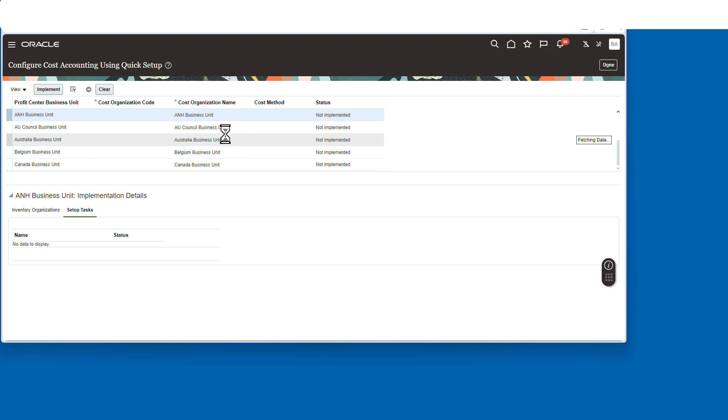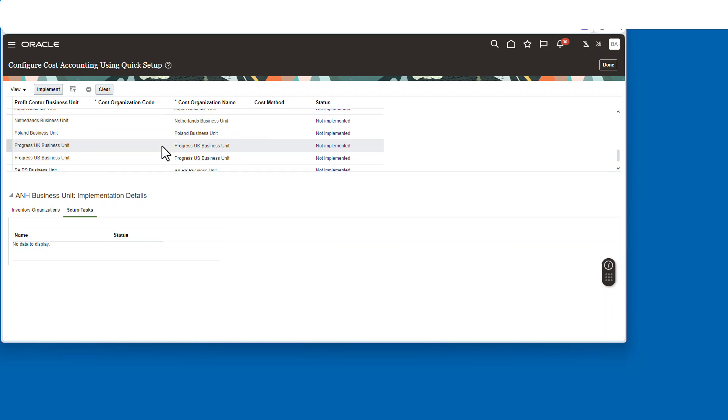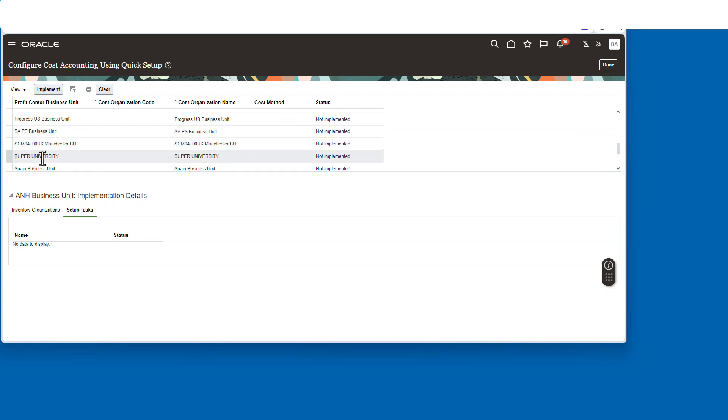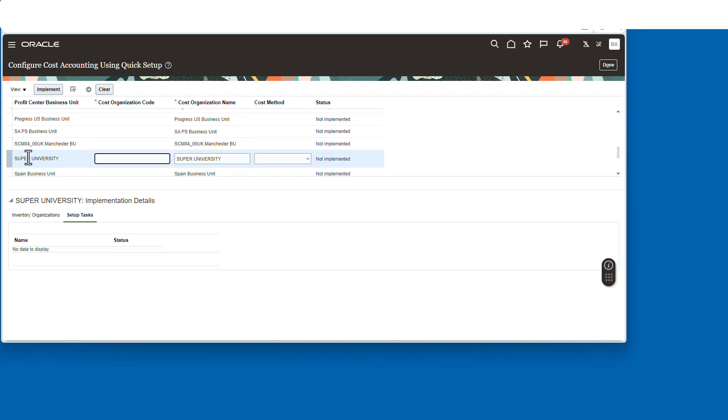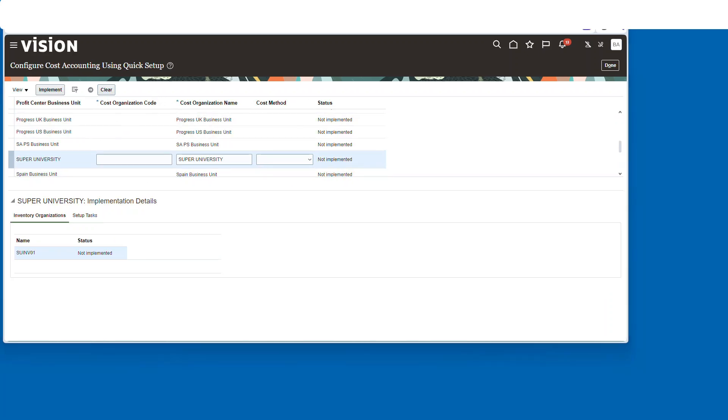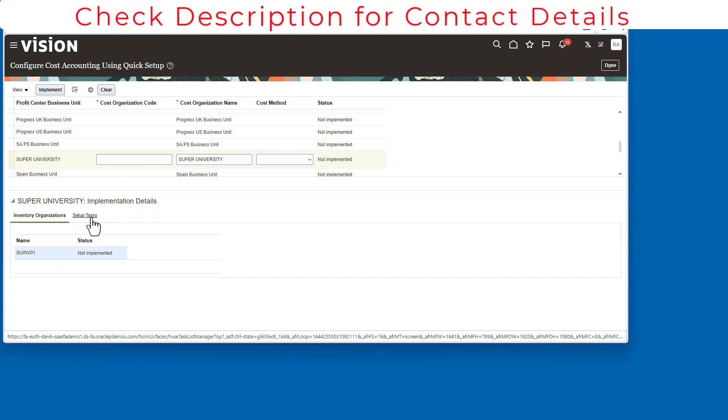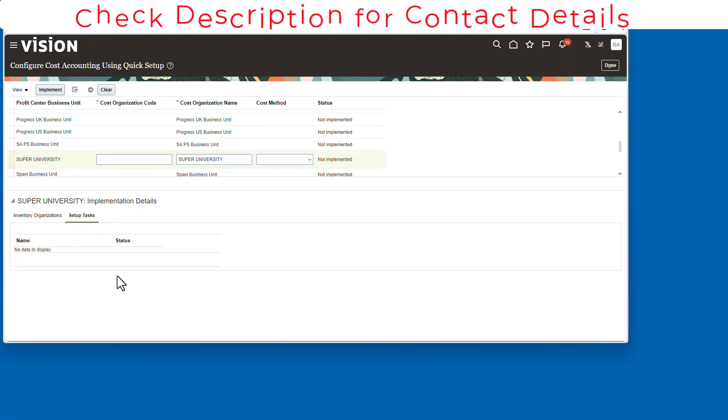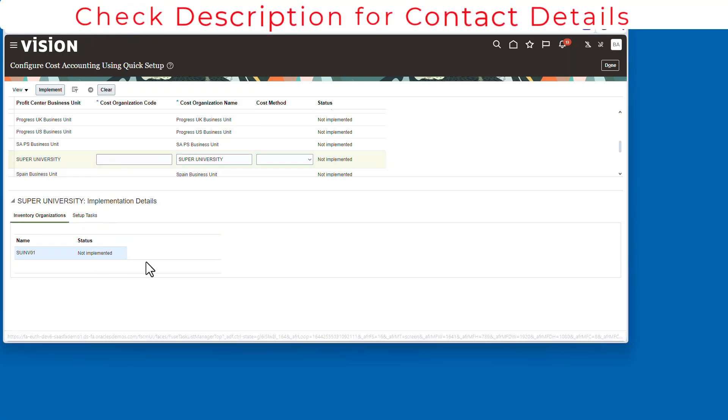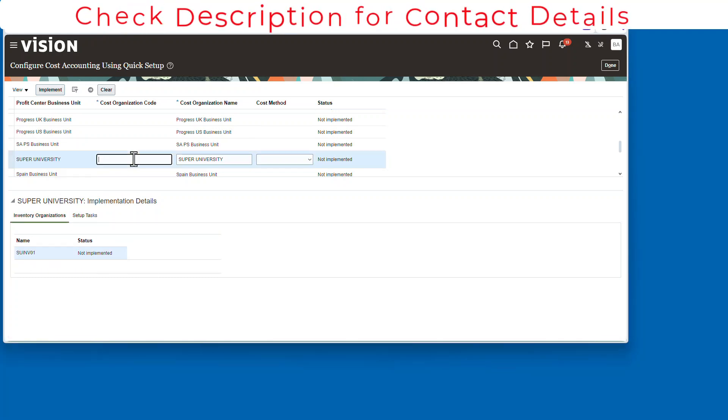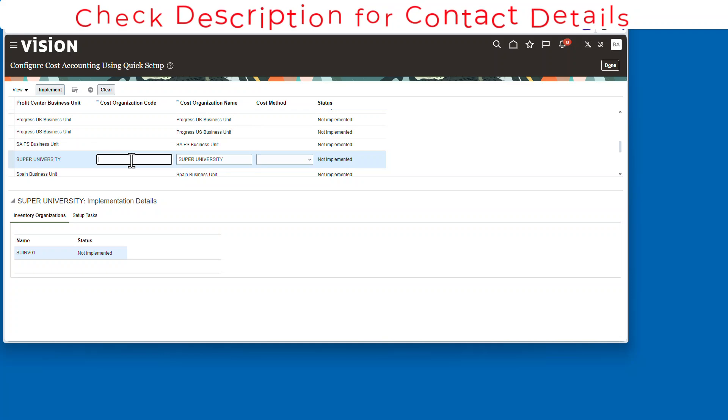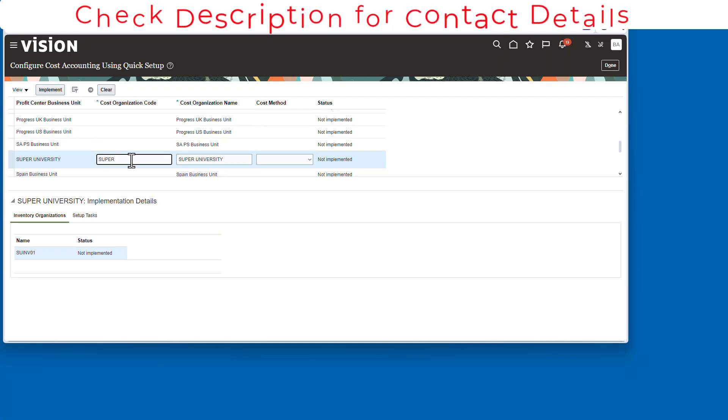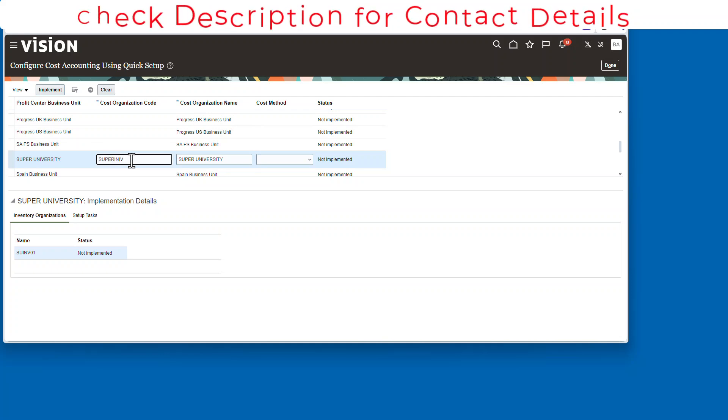Now we'll go back to the costing quick setup and we'll kick off the process. Now we'll go and search up our profit center business unit. In this case, it's the Super University. You'll notice down below under the setup test there's nothing there, and then this one shows not implemented. So now let's give the cost organization code.